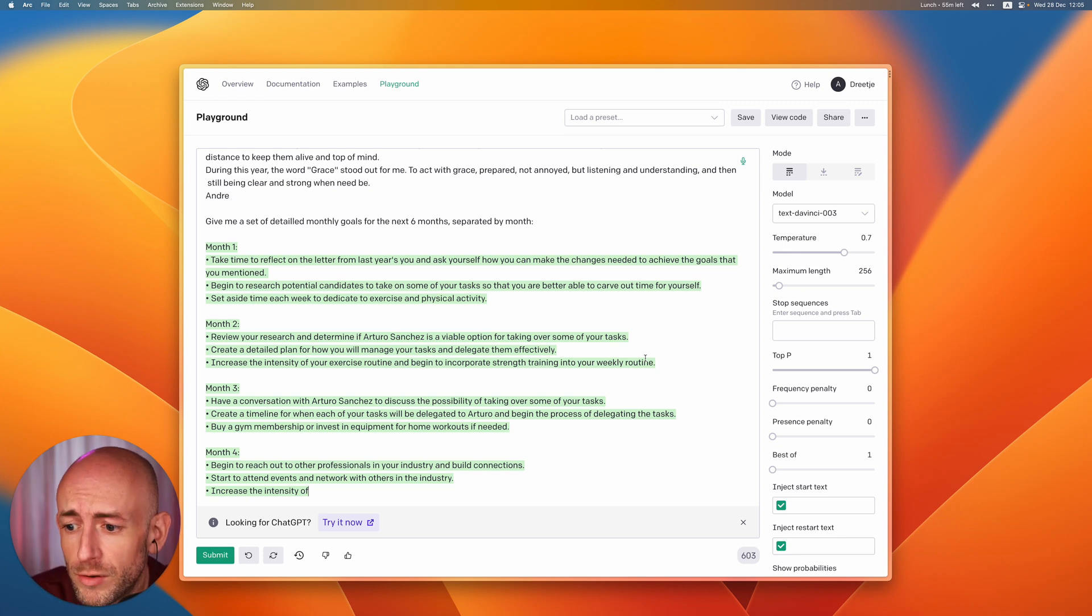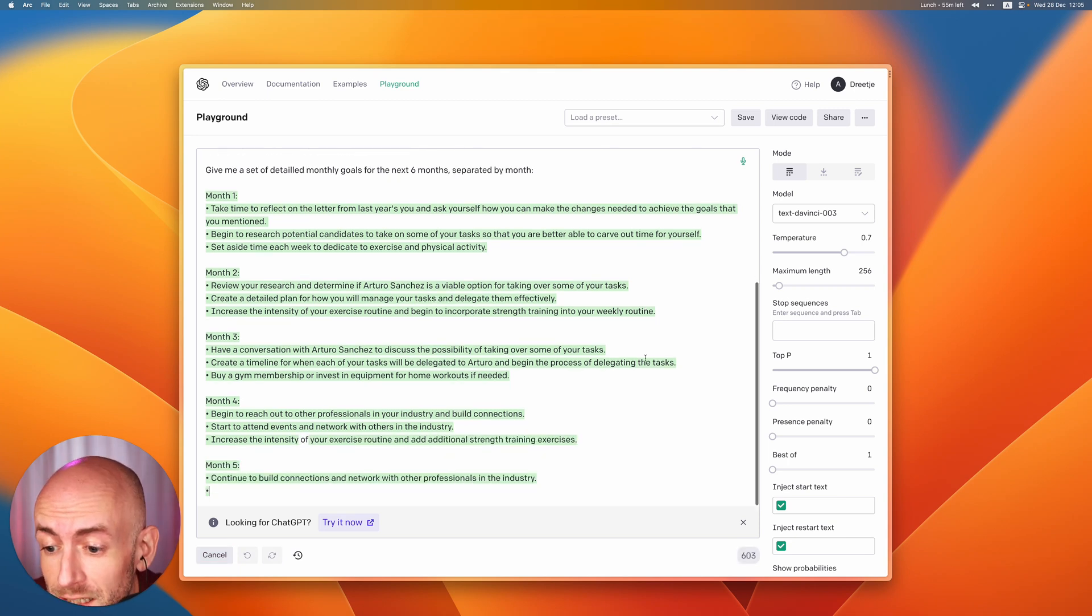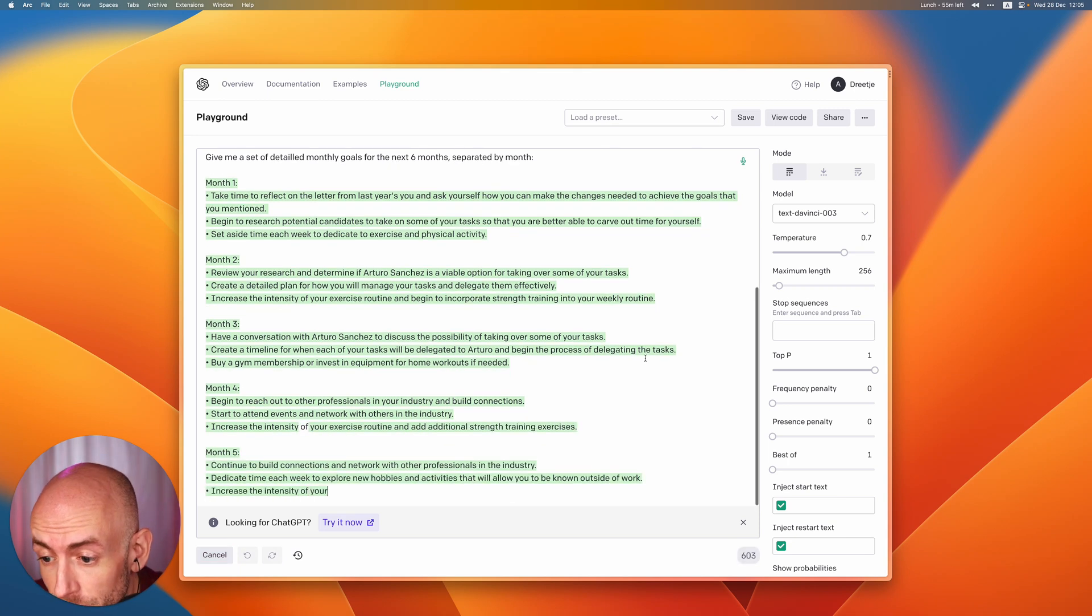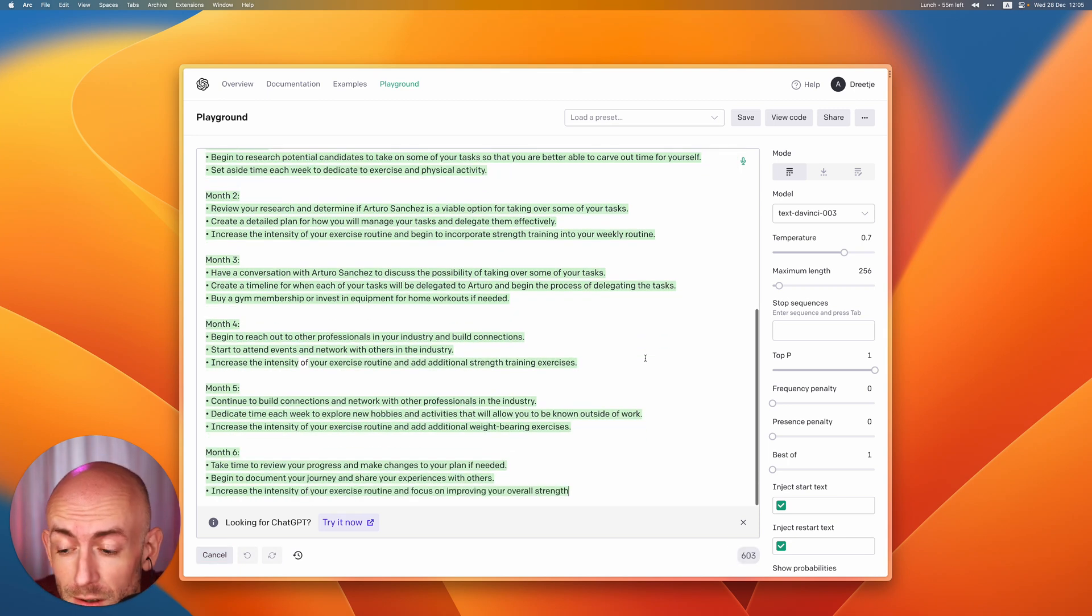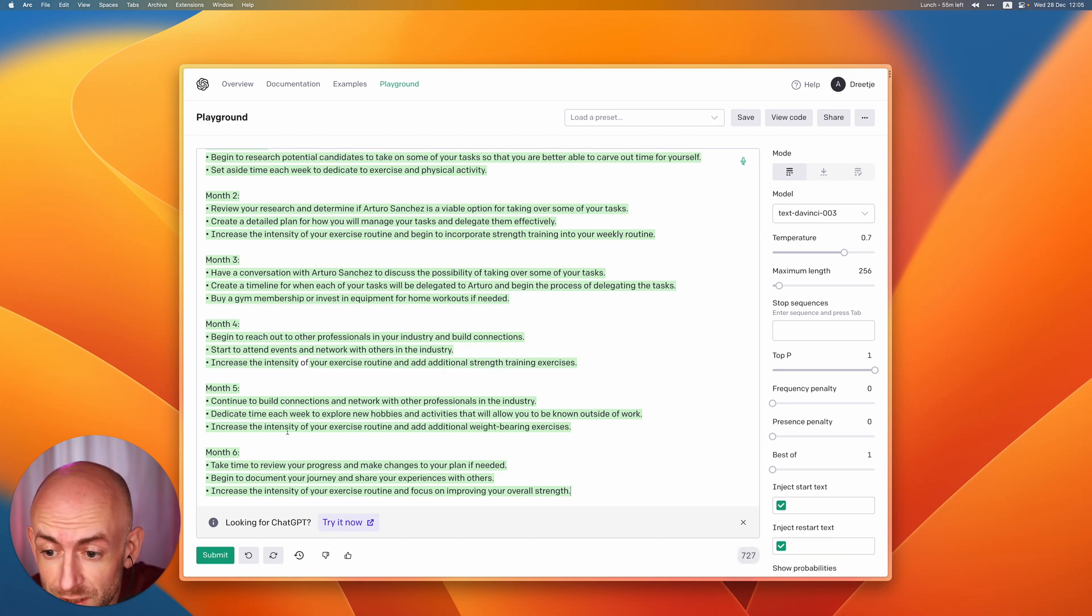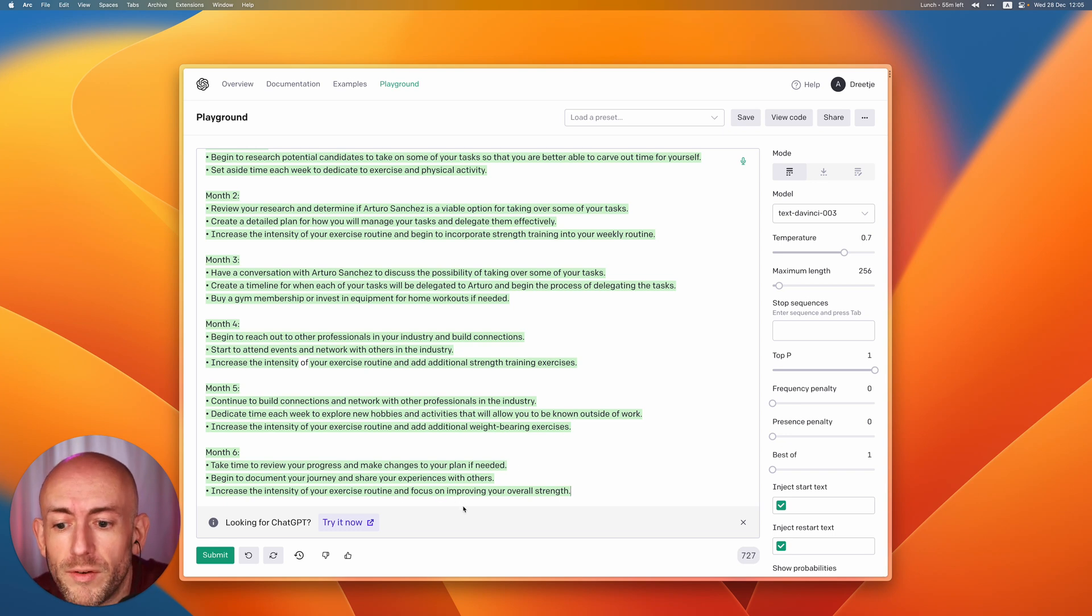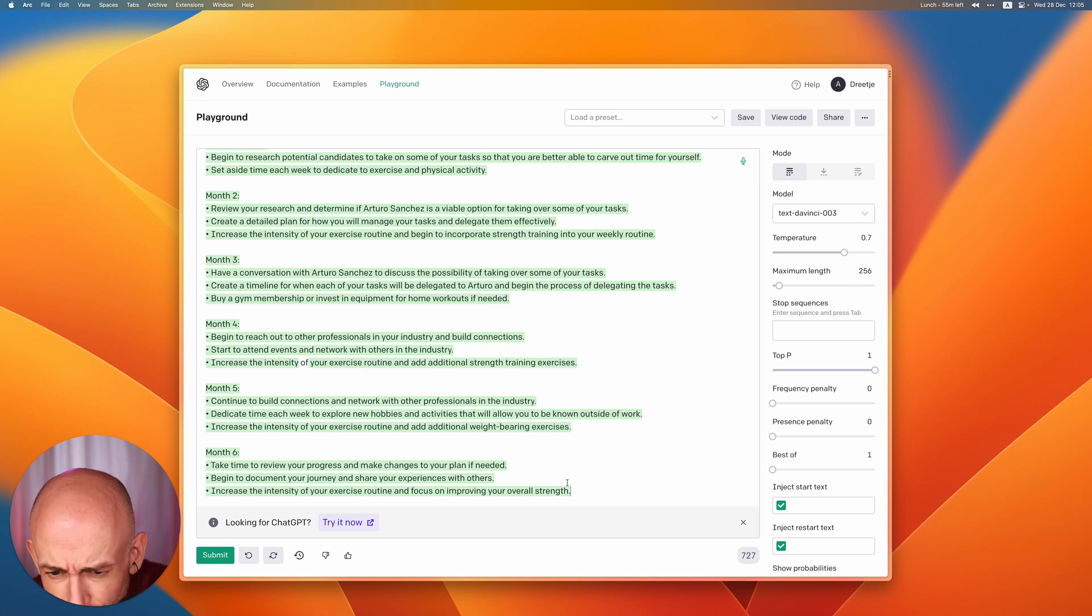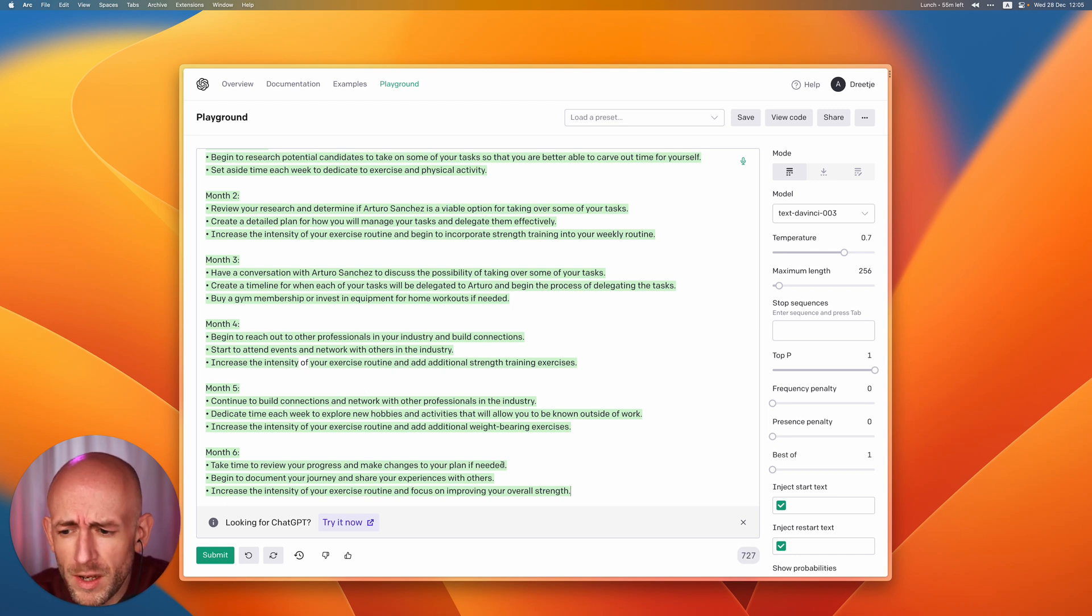As you can see it only finished up to month four. I can ask it to continue on until month six. Here you can see increase the intensity of your exercise or an additional weight bearing exercise and focus on improving overall strength. It actually tried to incorporate smaller steps about everything.